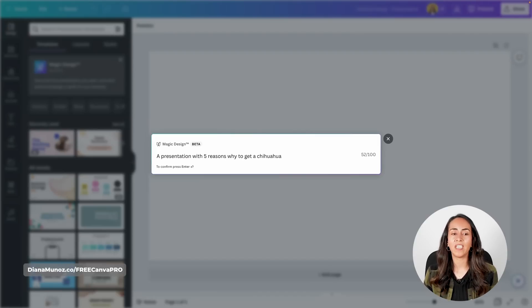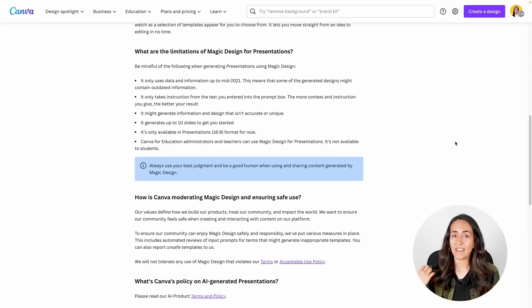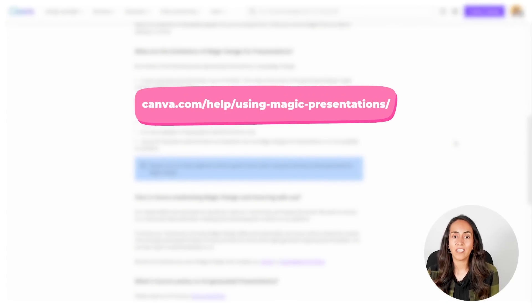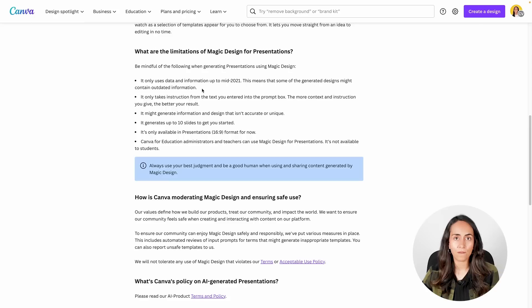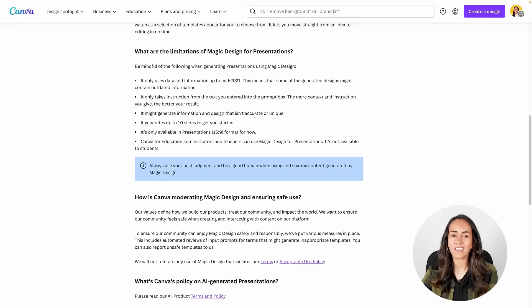After your prompt is ready, confirm it by pressing Enter. But before we continue, let me mention some limitations of Magic Design for presentations. Magic Design only uses data and information up to mid-2021, meaning some generated designs might contain outdated information. It only takes instructions from the text you enter, so the more context you give, the better the result. It might generate information that isn't accurate or unique, generates up to 10 slides, and is only available in the 16 by 9 presentation format for now.